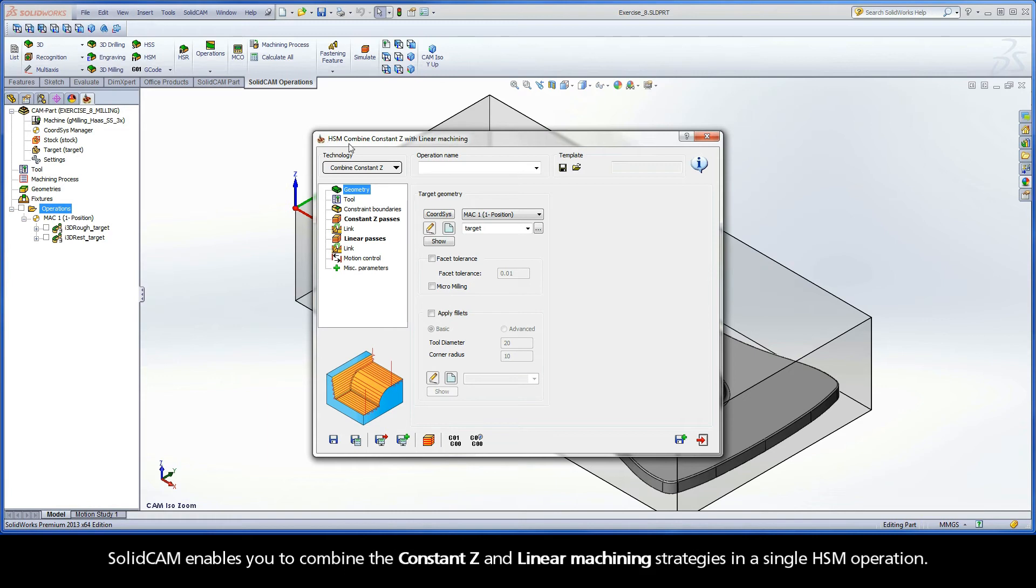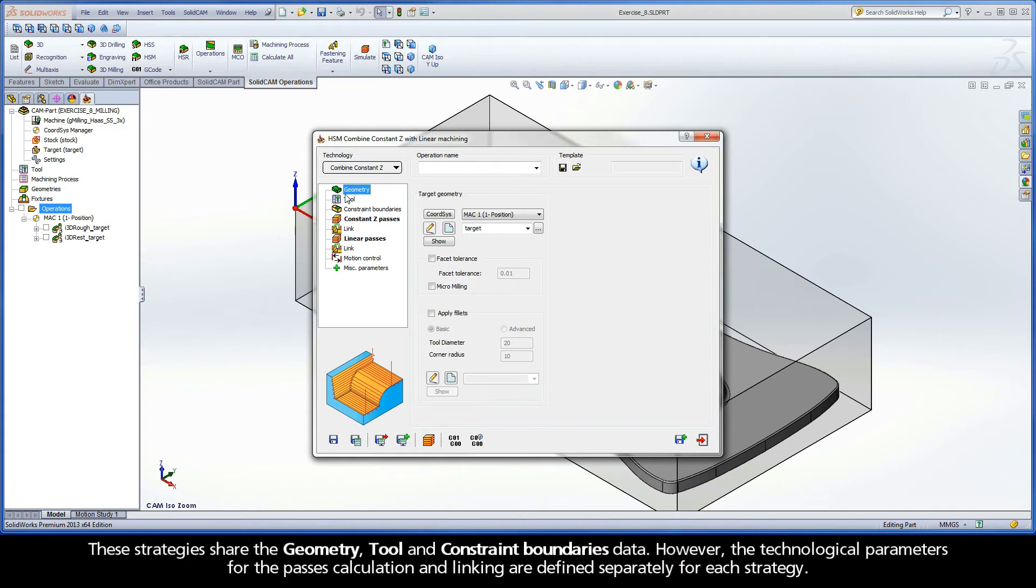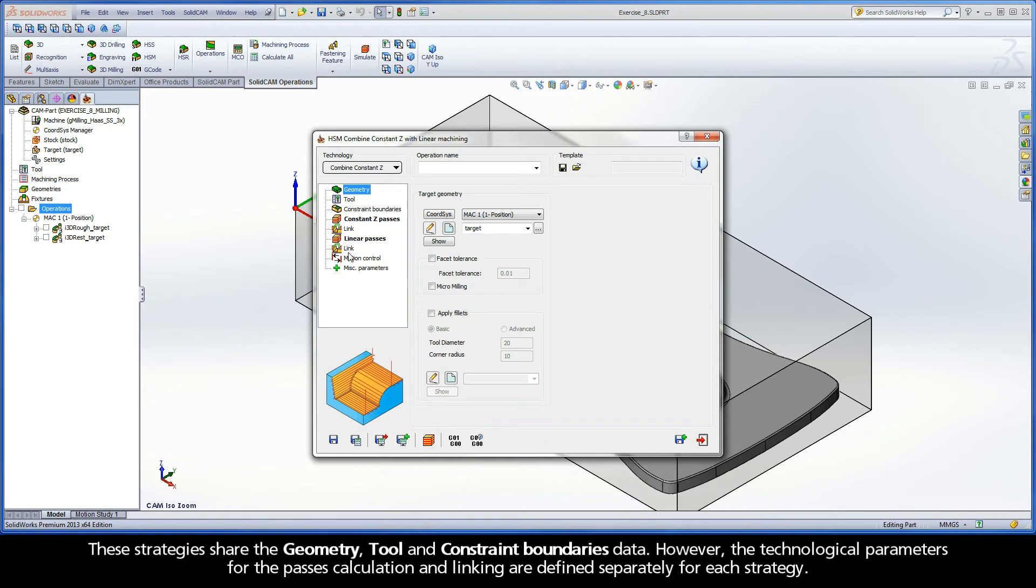SolidCam enables you to combine the Constant Z and Linear Machining strategies in a single HSM operation. These strategies share the geometry, tool, and constraint boundaries data. However, the technological parameters for the passes calculation and linking are defined separately for each strategy.